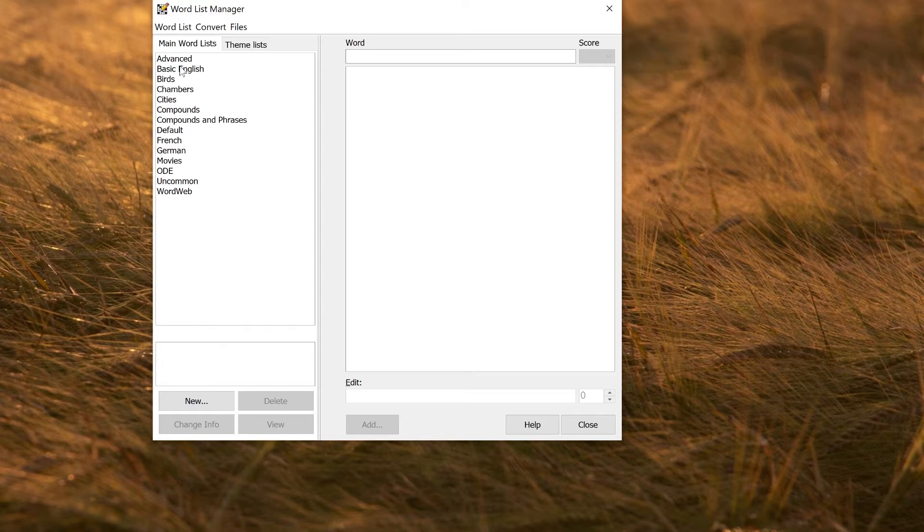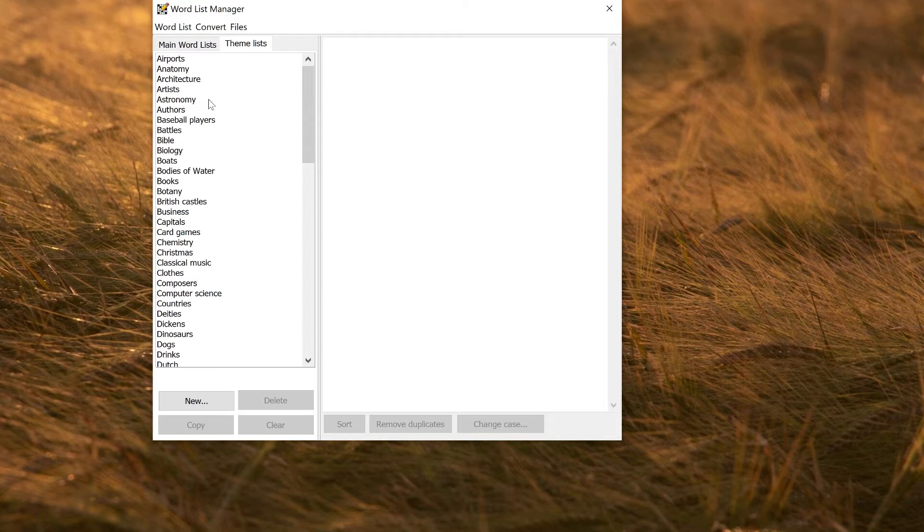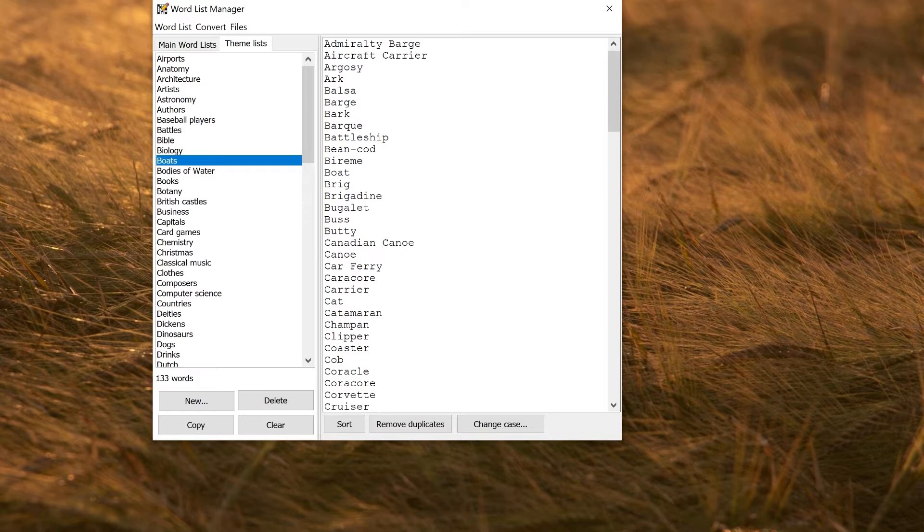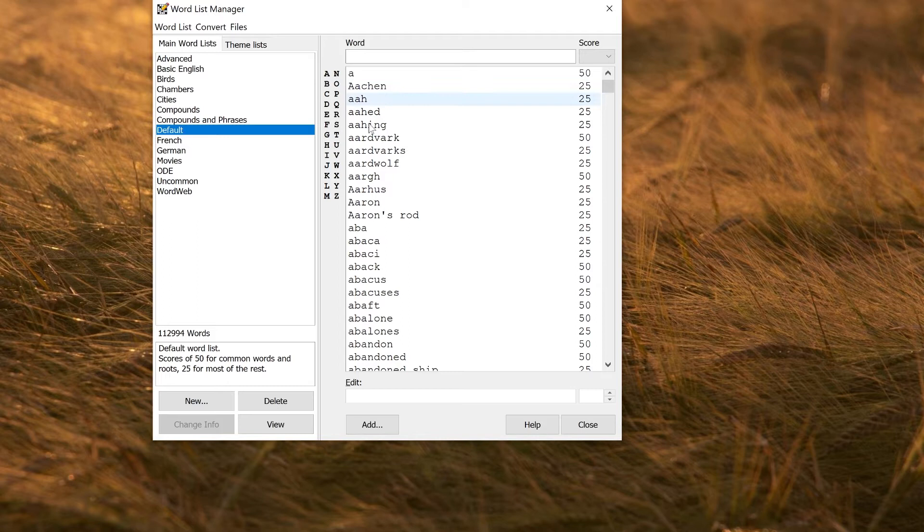The main word lists are large lists that you can use for filling grids directly. Theme lists are smaller lists of words for making vocabulary puzzles or using as theme lists when you make a themed fill. You can see that these are just plain text—there's no scores, they're just simple lists of words in order. Main word lists are much larger lists and each word has a score associated with it. The score is used to optimize the filling so that higher scored words are used more frequently.